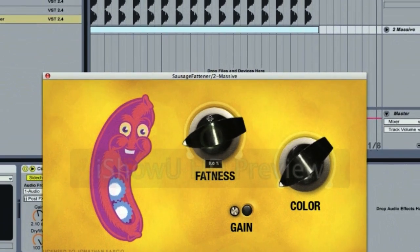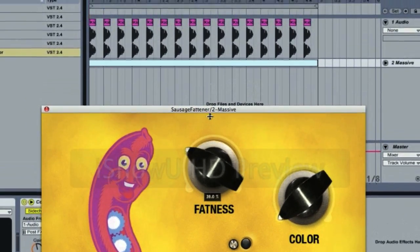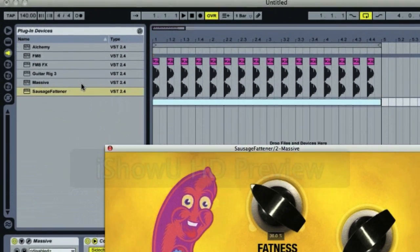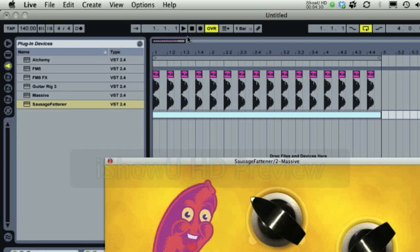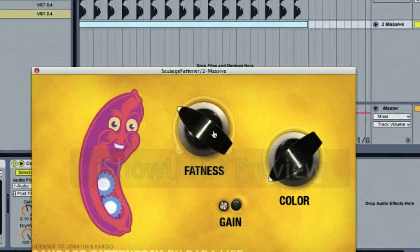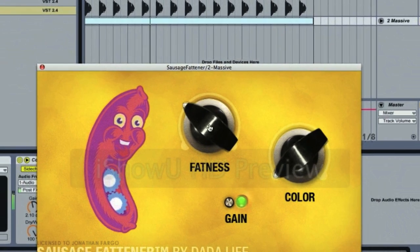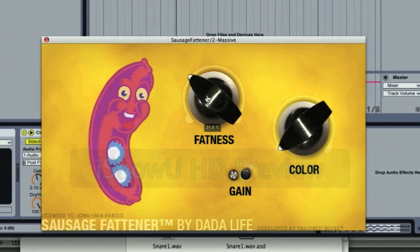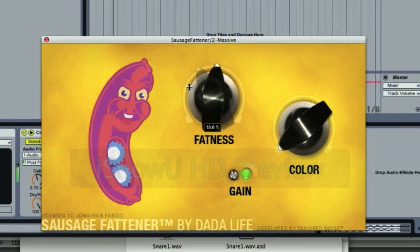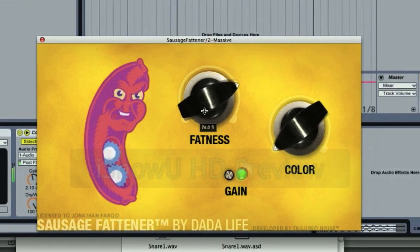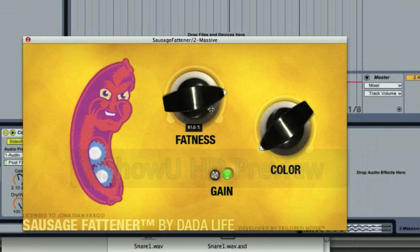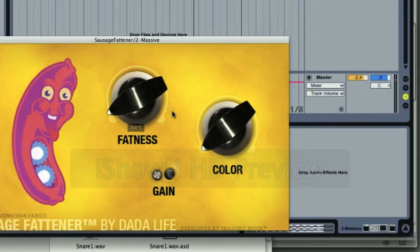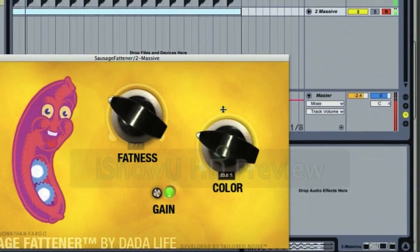So I'm going to put the fatness up a bit. And the Sausage Fattener, when you download it, it goes directly into your VST compartment. And so I put the fatness up a bit. It's a bit fatter. You put the fatness down to see the difference. So it pumps up your bass.